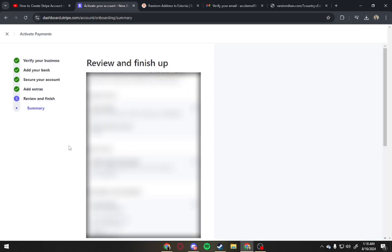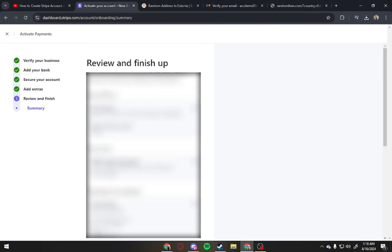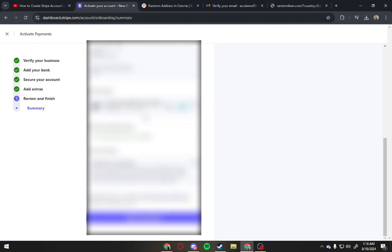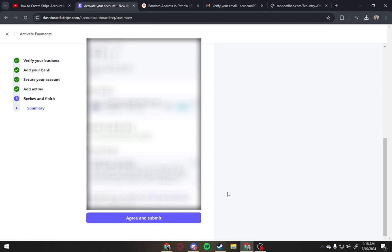Now let's review all the information provided to make sure everything is correct and right. And once done, tap on Agree and Submit. And once you've done that, you'll have a Stripe account.